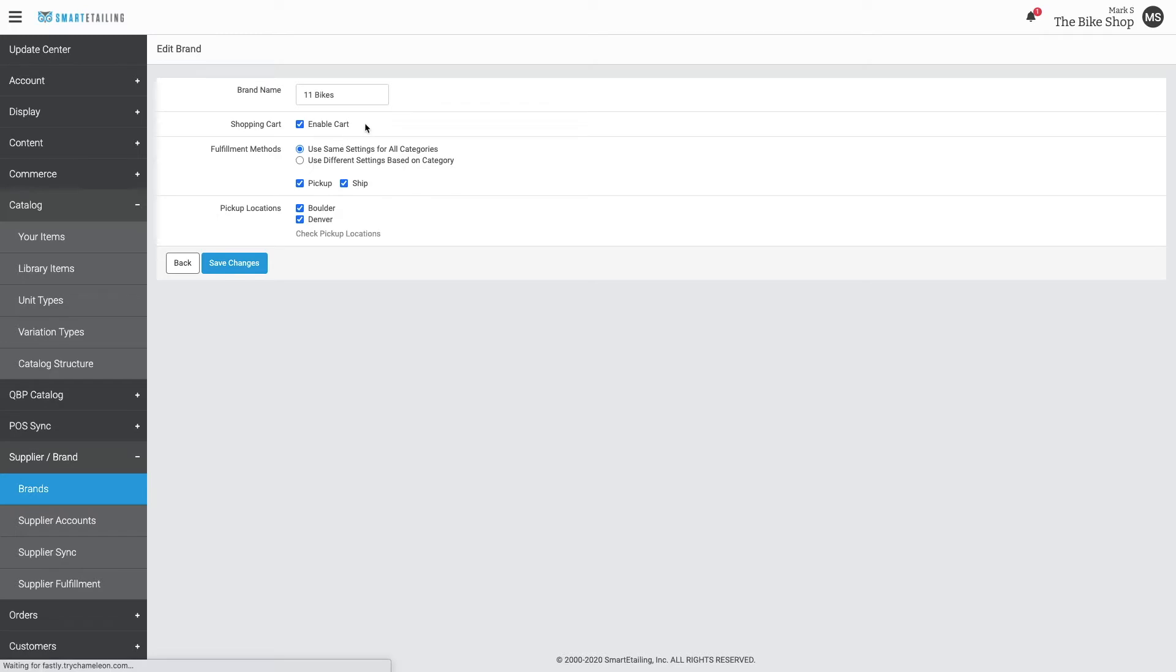In this instance, the shopping cart's enabled. The product for this brand will be available for pickup and shipping, and they'll be available in these locations for pickup and store. Now we can go back to your items.